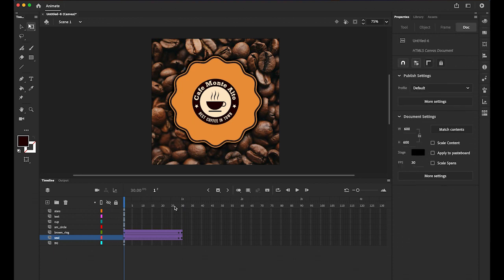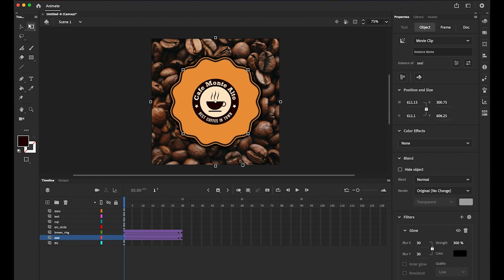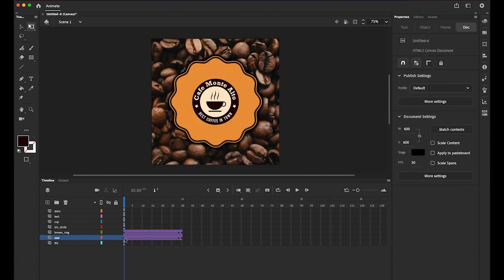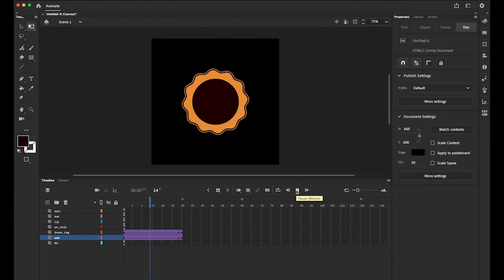I like the 180-degree rotation better. On the first keyframe where the Classic Tween starts, in the Properties panel there's an Ease option. I'll set it to 200 so you can control the speed. You can see it getting a little slower toward the end.